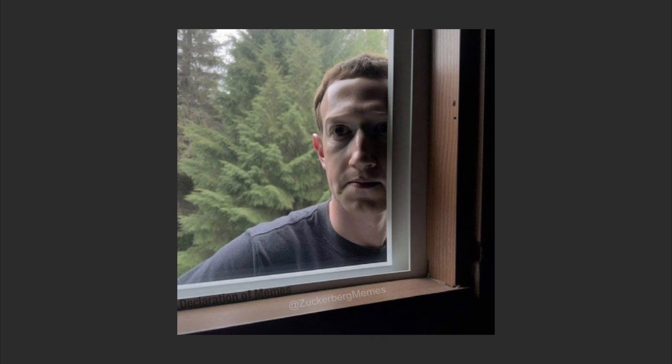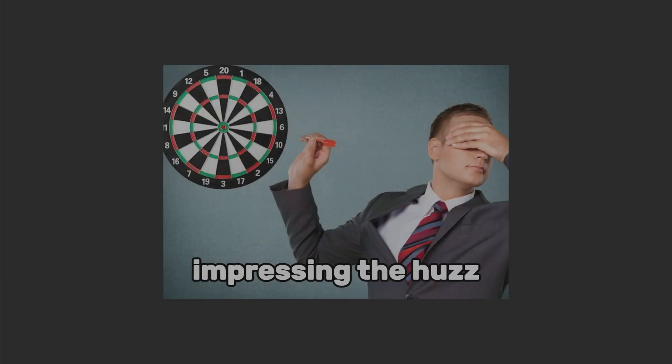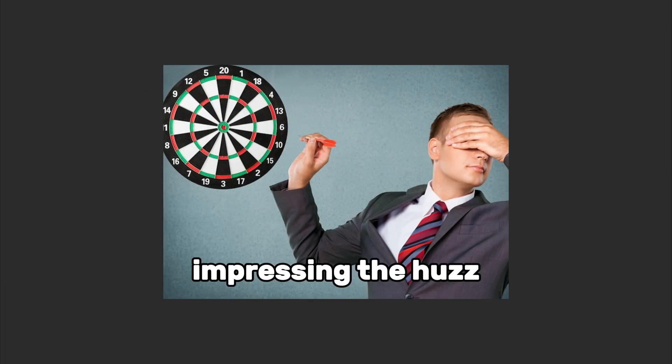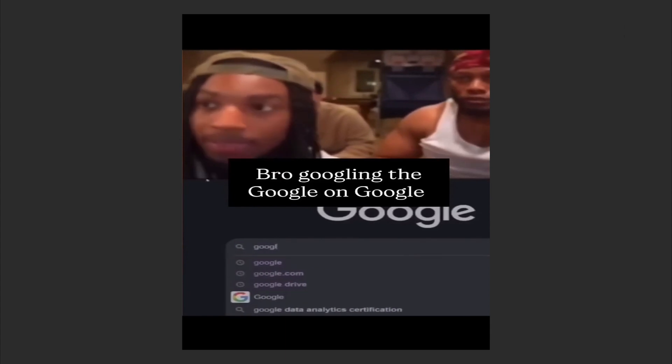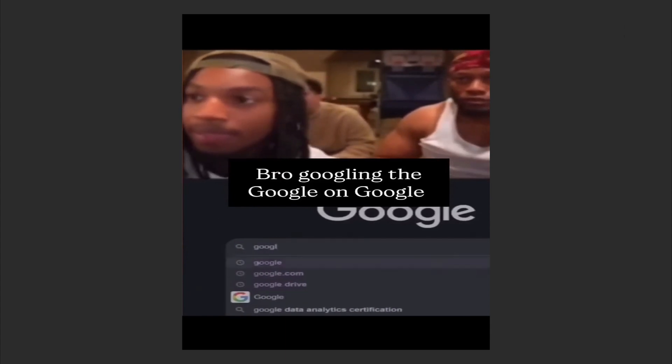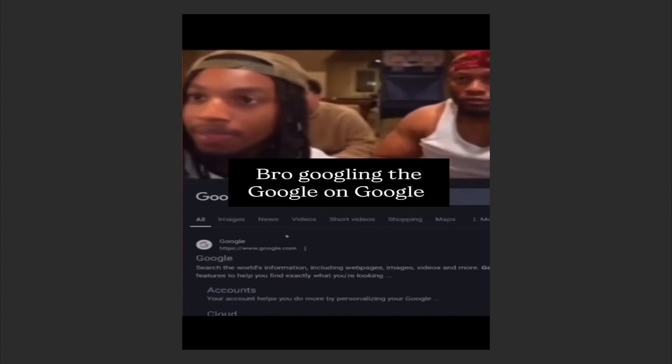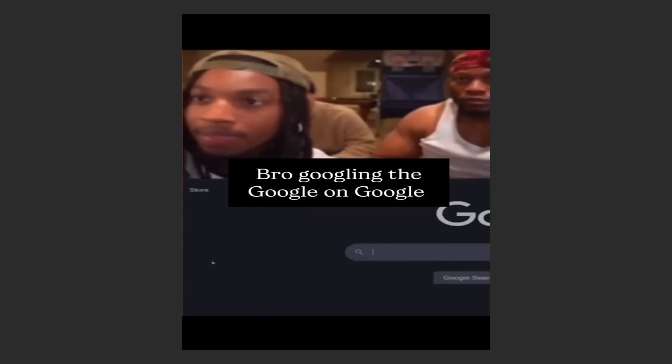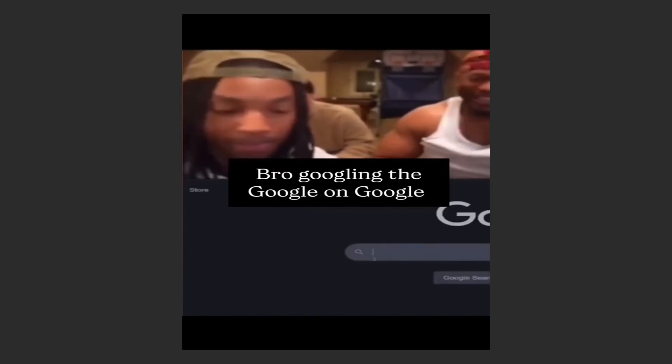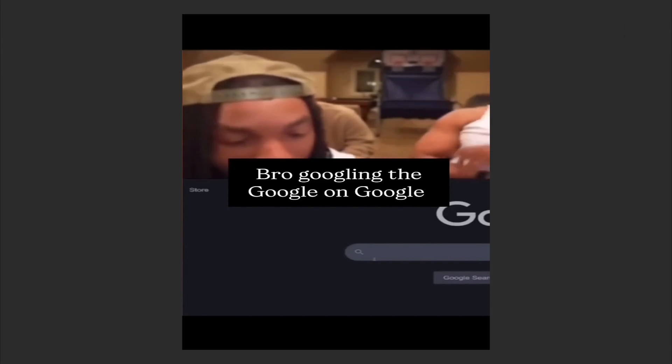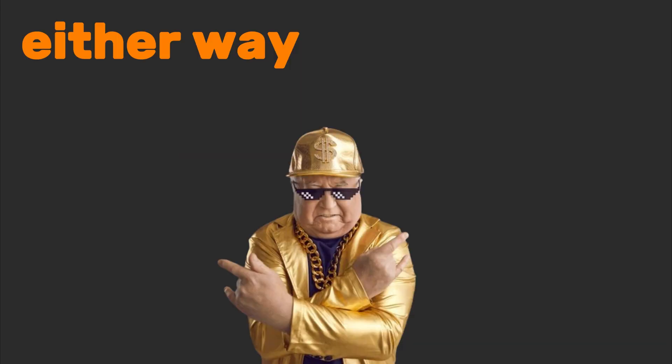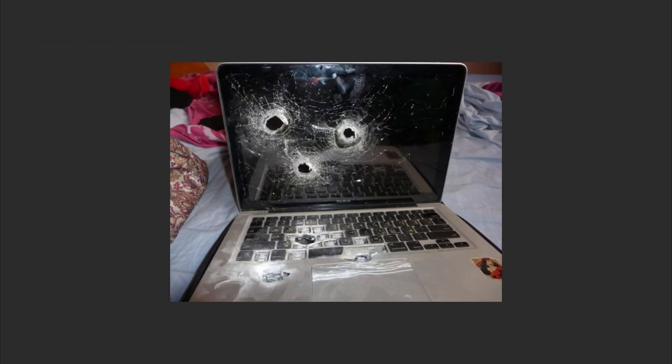Pick an everyday tech thing like a microwave. Google how it actually works. You'll either learn something awesome or fall into a Wikipedia black hole about electromagnetic waves. Either way, you win.